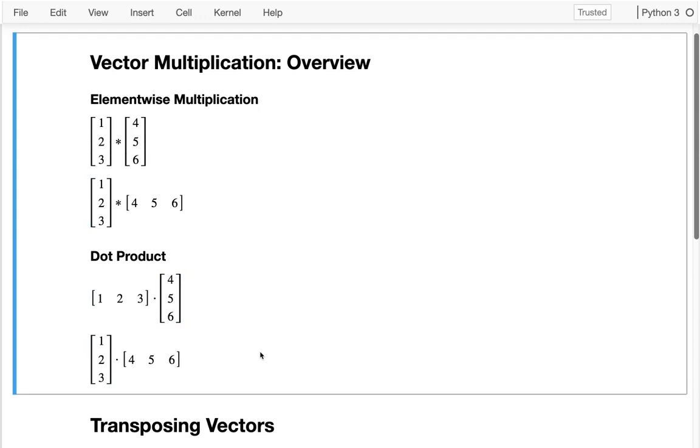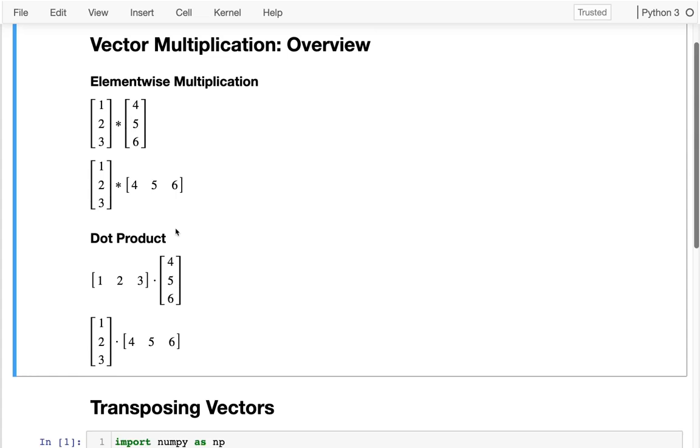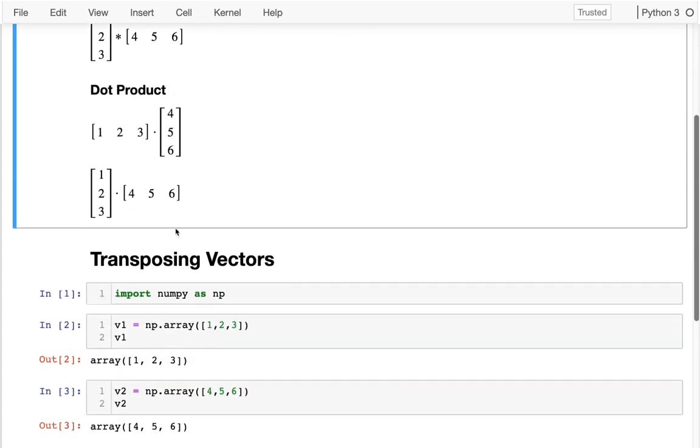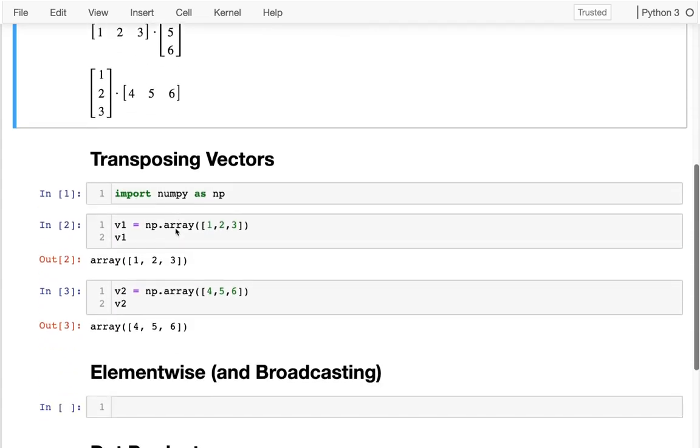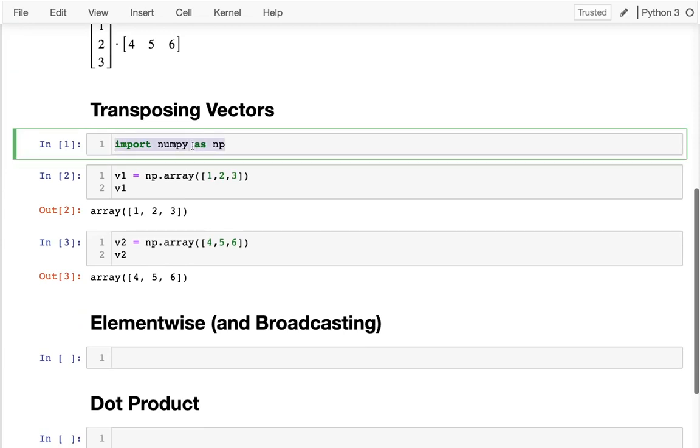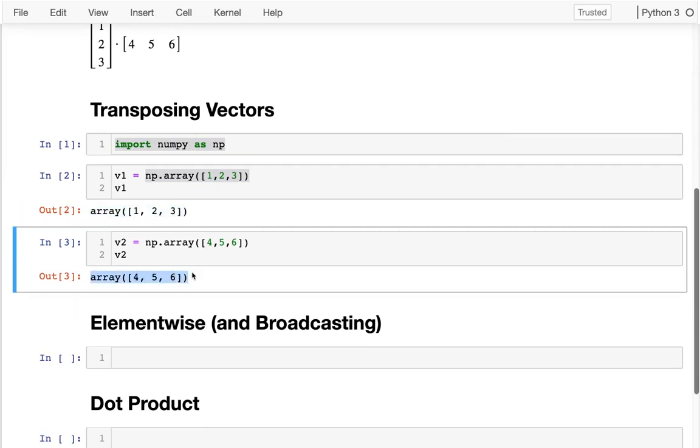The first thing I want to talk about is how we can decide the orientation of our vectors, because NumPy doesn't do that automatically. Here what I'm doing is importing numpy as np, and I'm creating these two vectors v1 and v2. You can see that they don't really have any direction. It looks like they're horizontal, but there's no way to really specify one or the other.